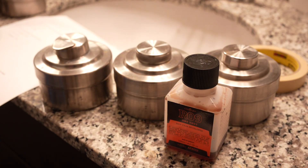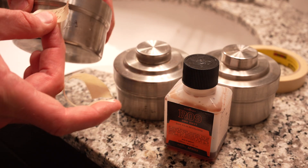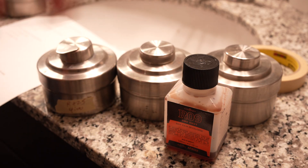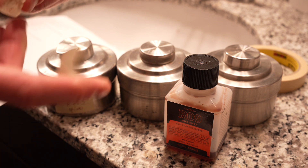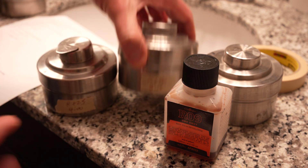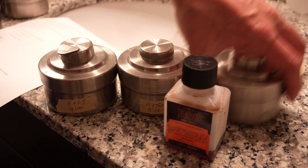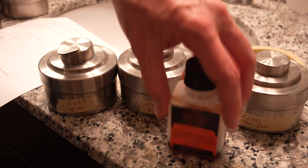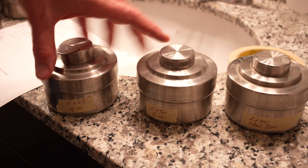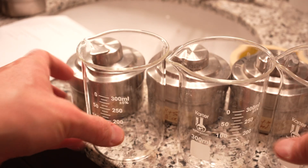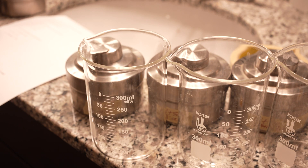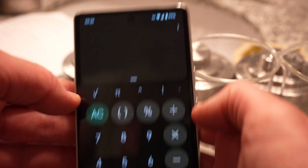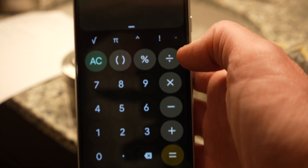Let's talk about mixing Rodanol. There are two standard non-stand concentrations of 1+25 and 1+50, and then there's also a standard stand concentration of 1+100. Stand developing is basically where you take a dilute film chemistry, put your film in it, and just let it sit. Typical stand developing times are 60 to 70 minutes — I usually do 70.